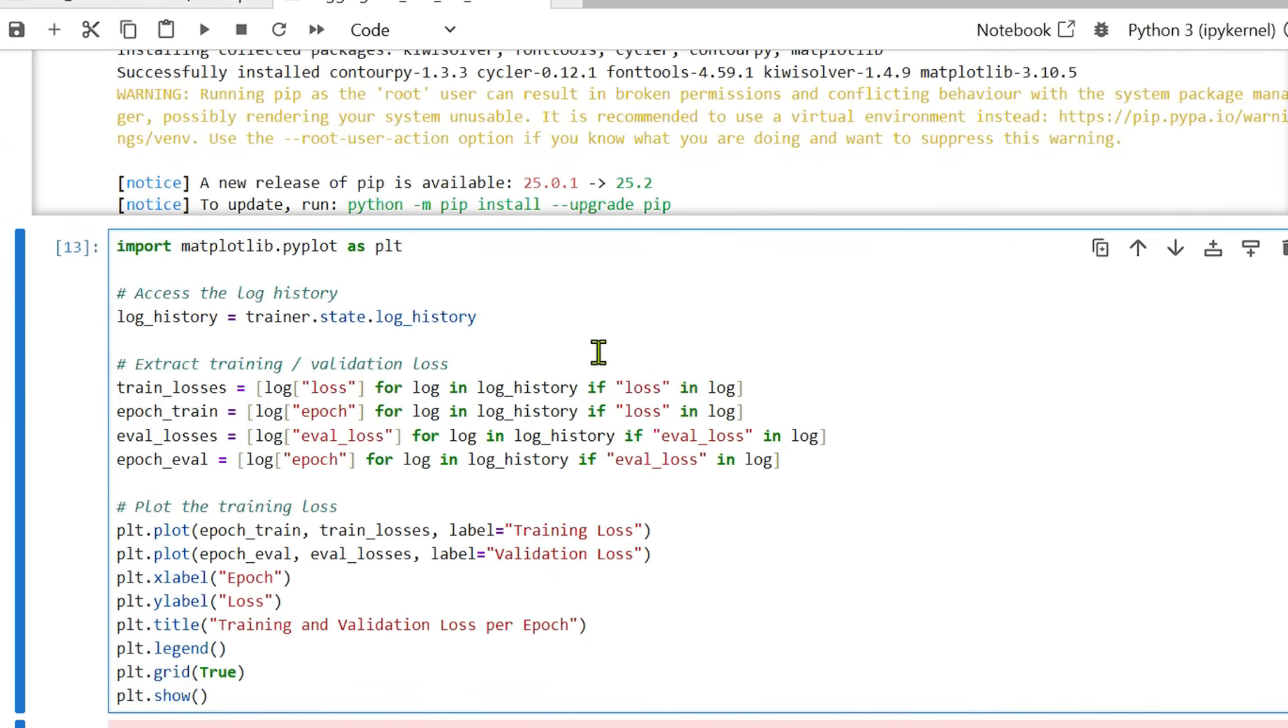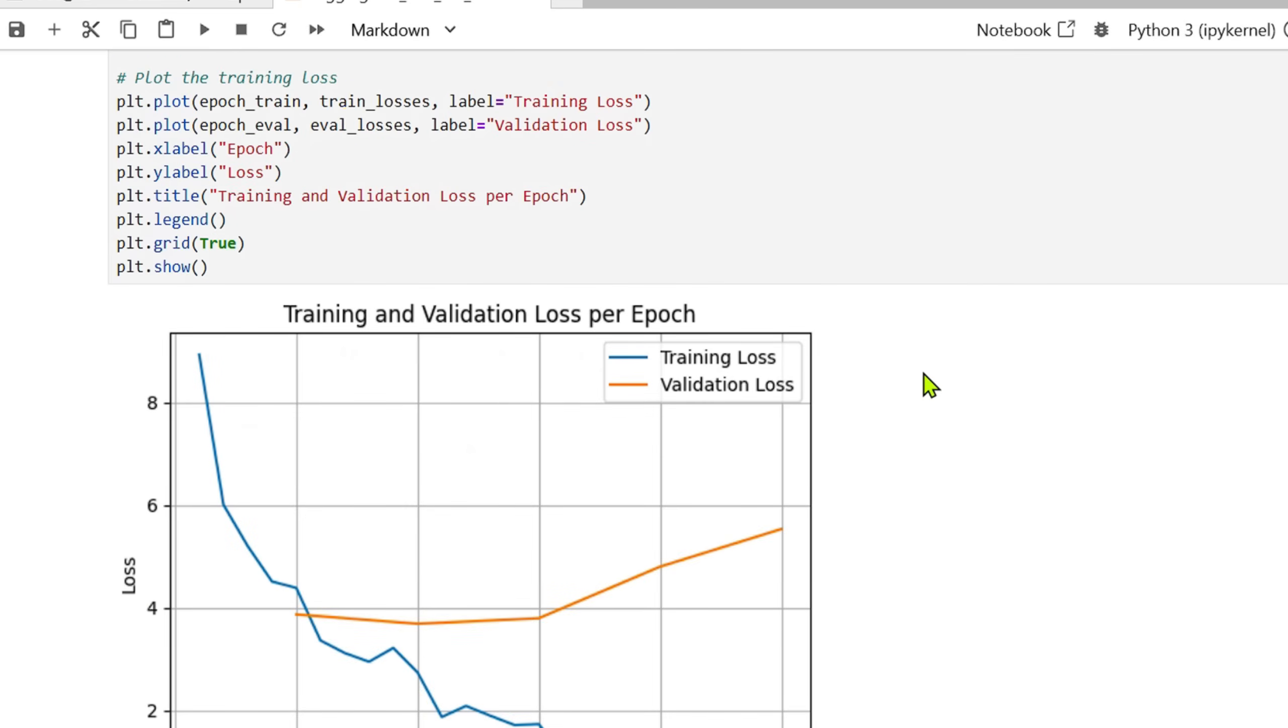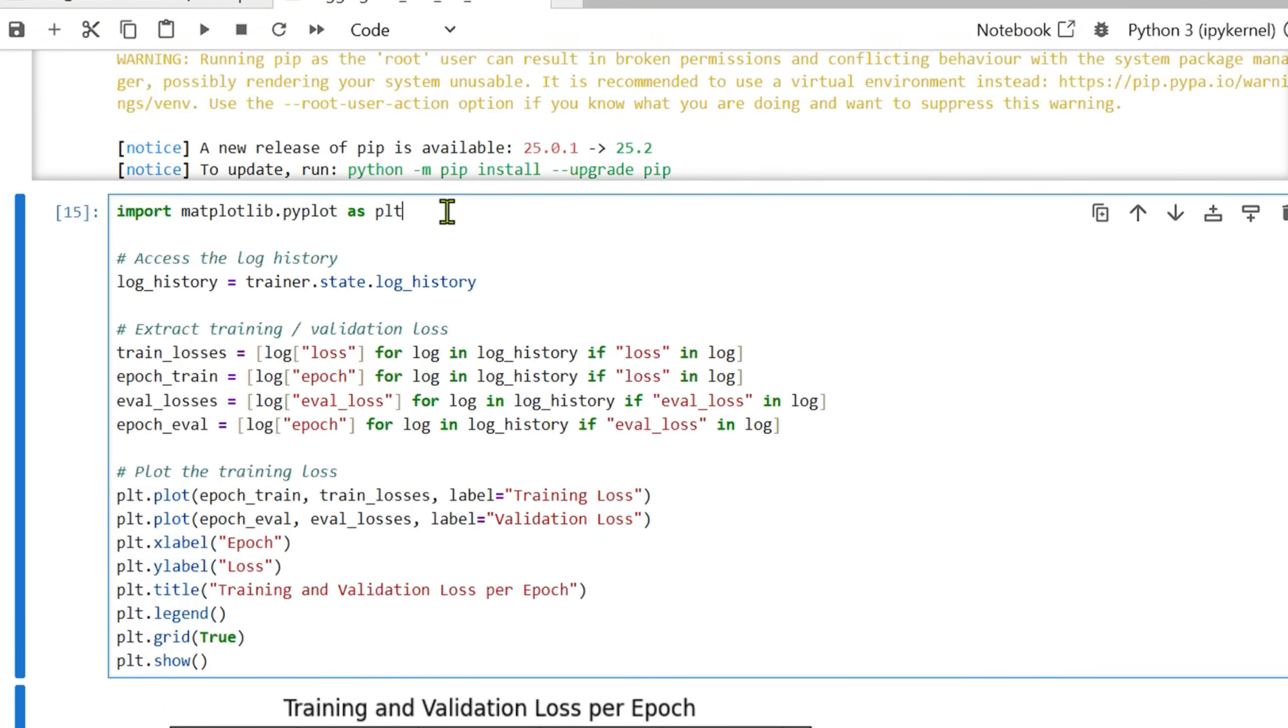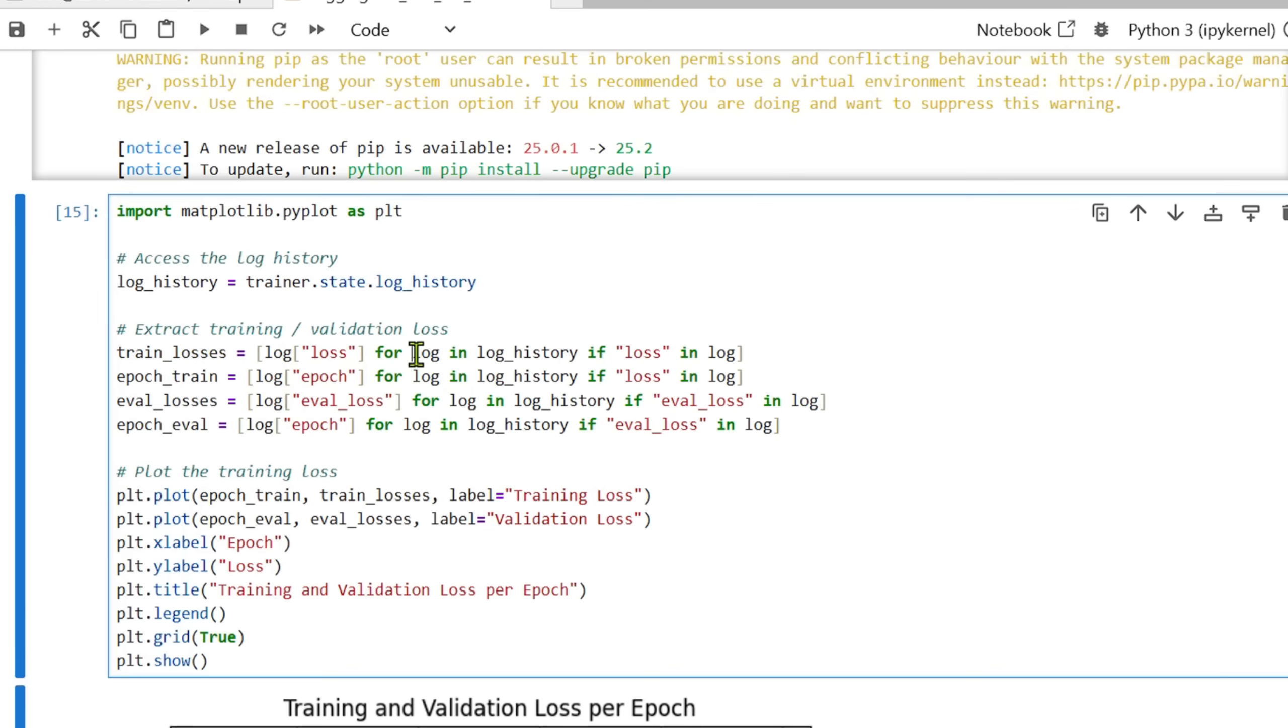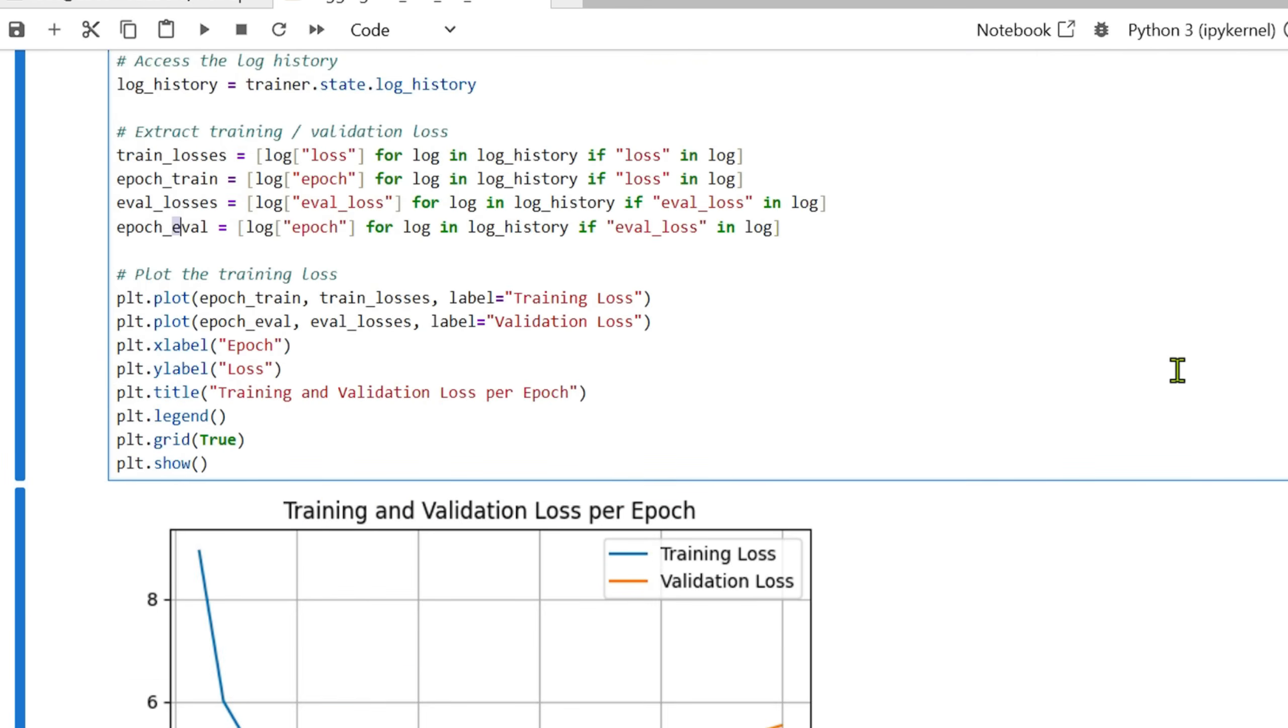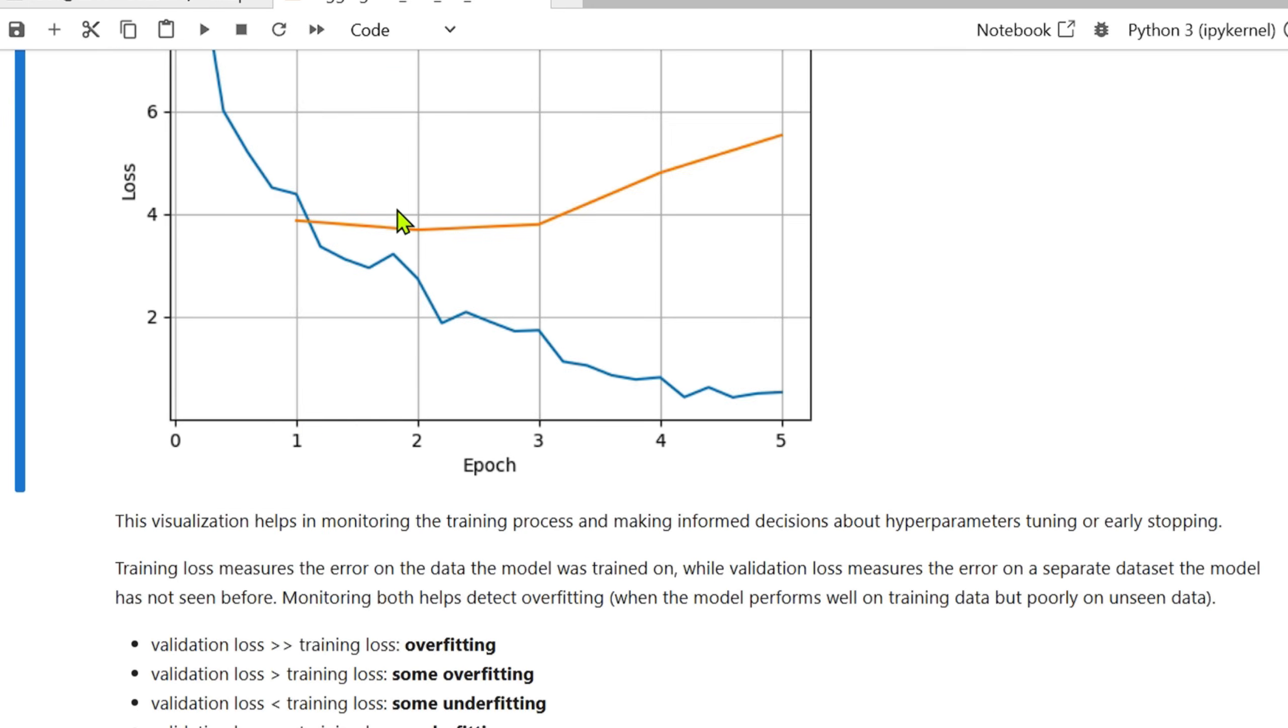That's done. Now let's try to plot this. You can see that we have the training loss as here and we have the validation loss here. What we did is we import the matplotlib library, and then we get access to the log history. For the training losses, we go through all the logs in the log history, and if there is a log present, we take that log and we have that epoch. We take all these and then we plot the train losses and the eval and the training loss and the validation loss.